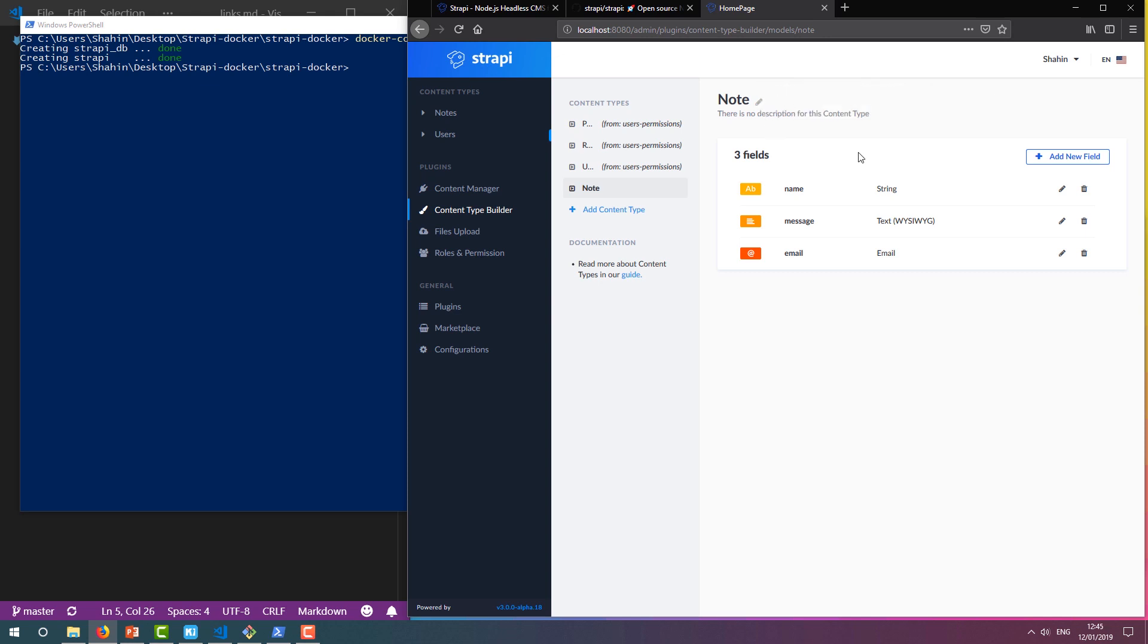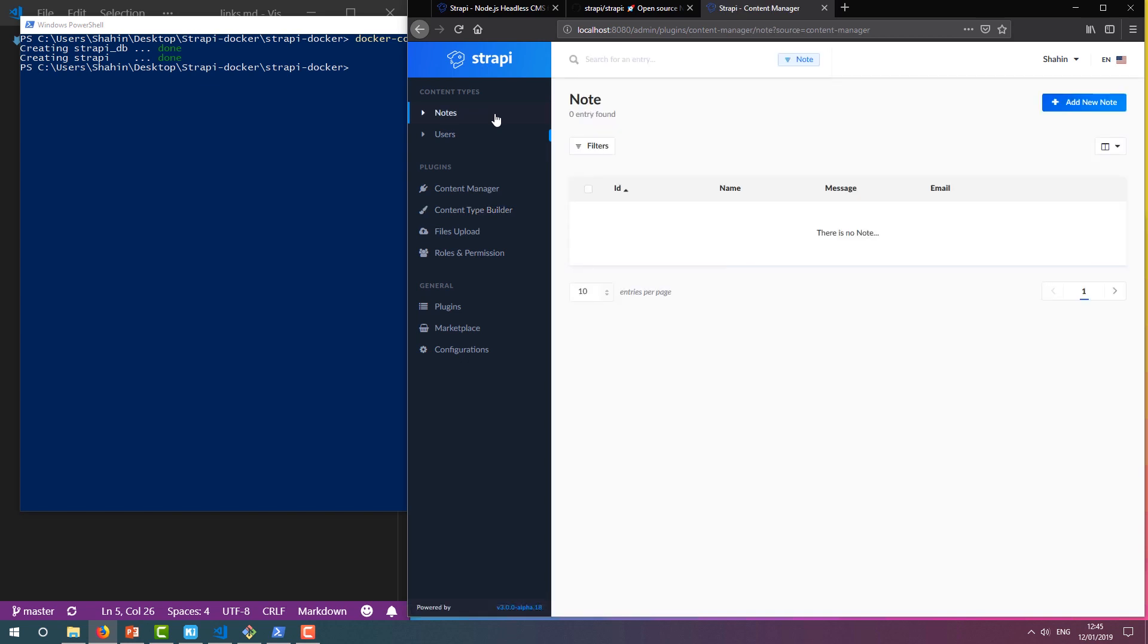When it's done, our content type is ready to view through the admin panel. Click on our new Note content type in the navigation panel, and you can see an empty list of notes. You'll notice our three fields plus the ID.